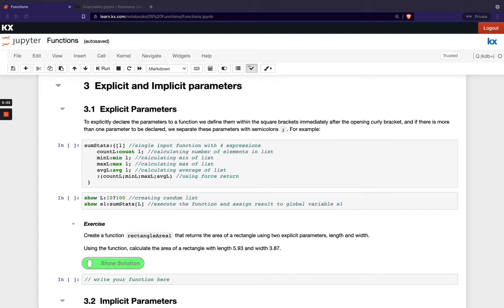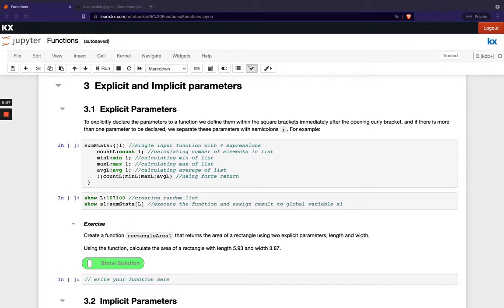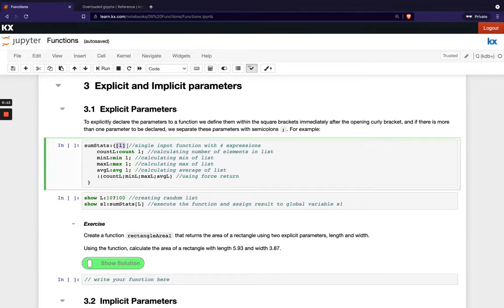Welcome back! Next we're going to be learning about the differences between implicit and explicit parameters. So we've already seen explicit parameters and we know we do that just using our square brackets here at the beginning of our function declaration.